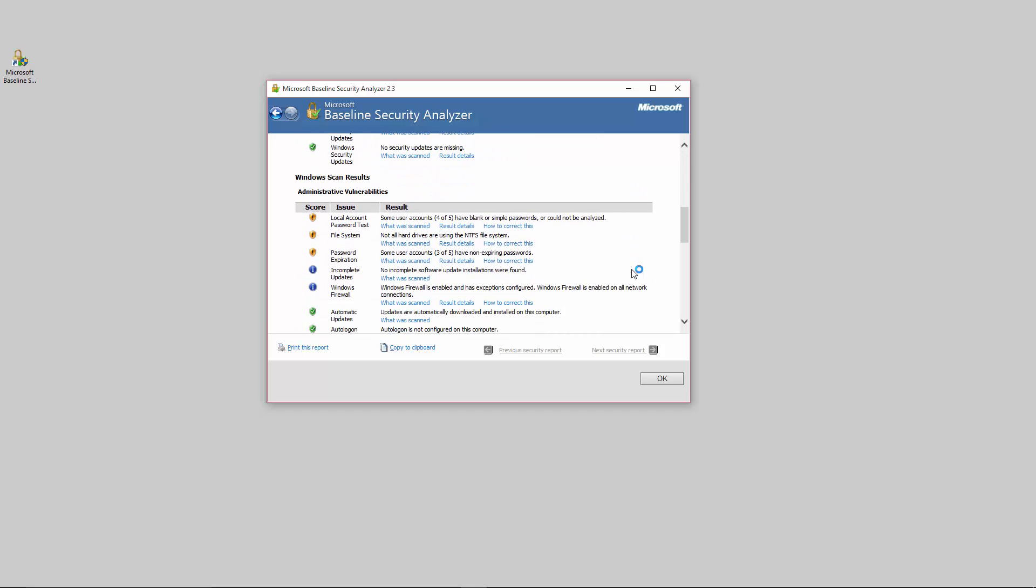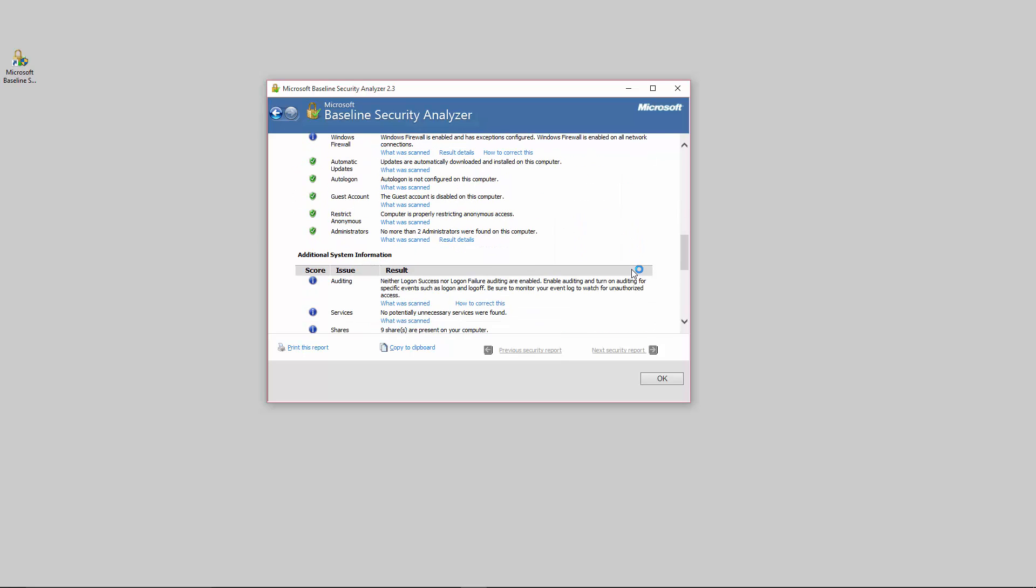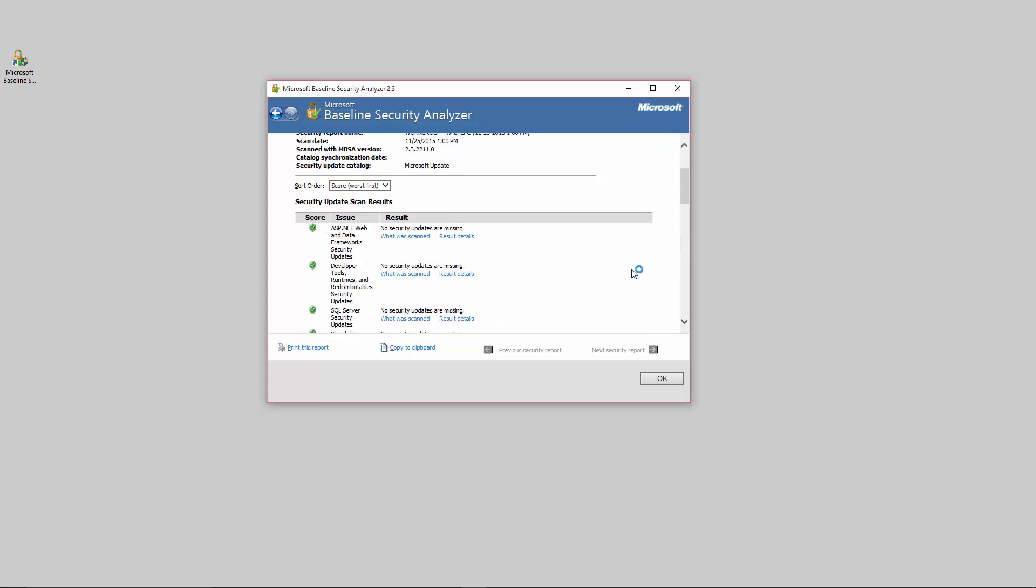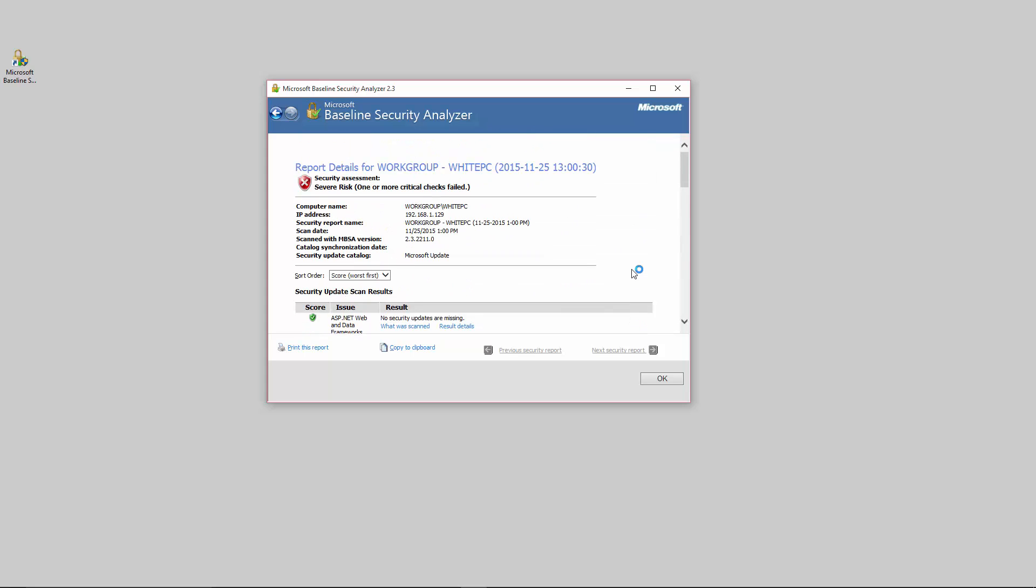Now the file system, not all hard drives using NTFS. Well really you want NTFS if you're running a whole computer Microsoft network. But I also run with Macs as well and so that's why this says they're not NTFS file systems and that's perfectly fine. That's a quick overview of the Microsoft Baseline Security Analyzer.